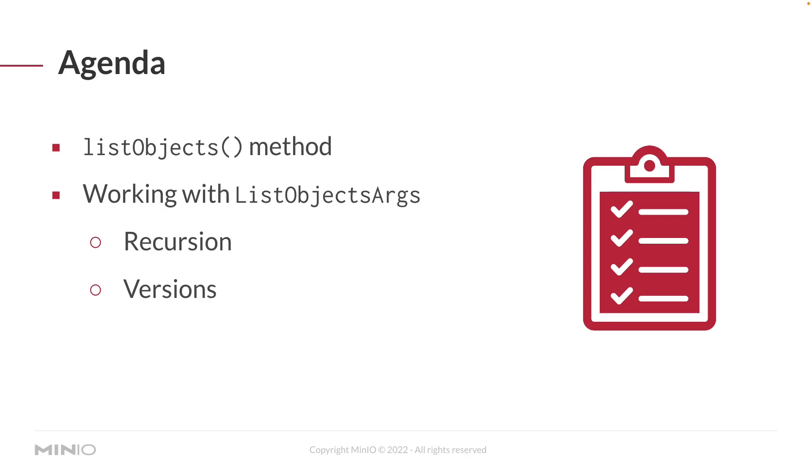Diving into our agenda, we're working with the listObjects method. This method takes a ListObjectsArgs object, which has many ways to configure your listObjects method call. You can work with recursion, get versioning information, and use many different arguments. I'll show you a few of them when we get into our code.